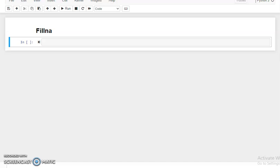Hello everyone. In the last video we discussed the pandas dropna method and its parameters. Now in this video we will discuss the fillna method. The fillna method fills all the NaN values with given values or inputs. If in our dataset we have many NaN or null values, with the help of this fillna method we can fill all NA values.